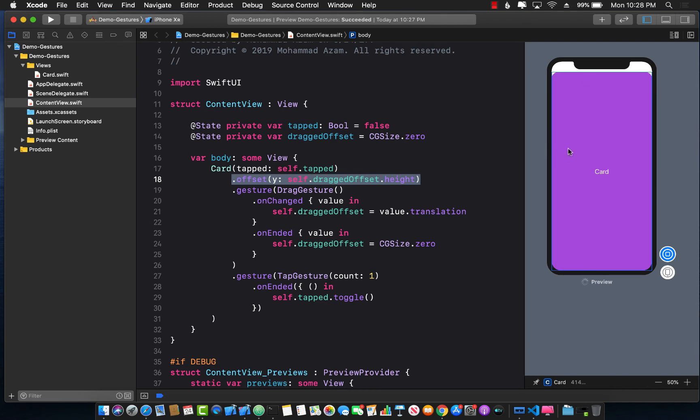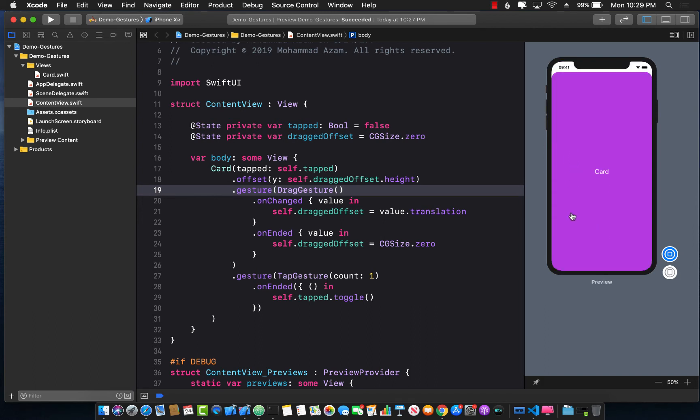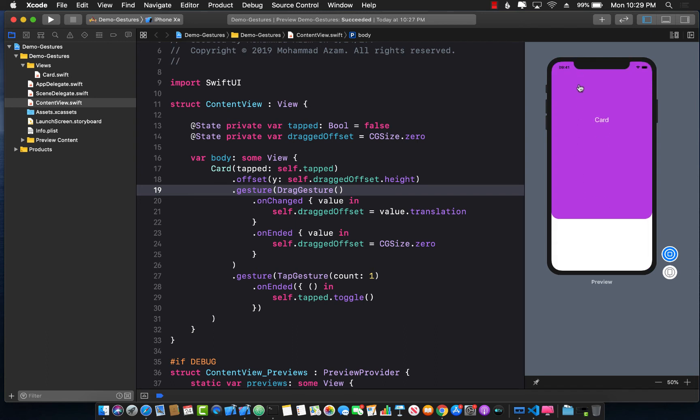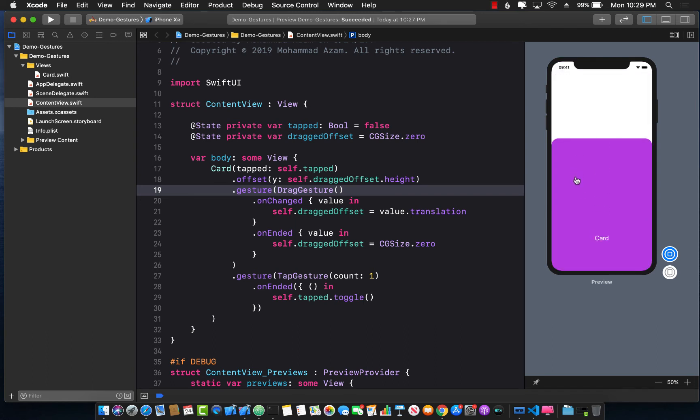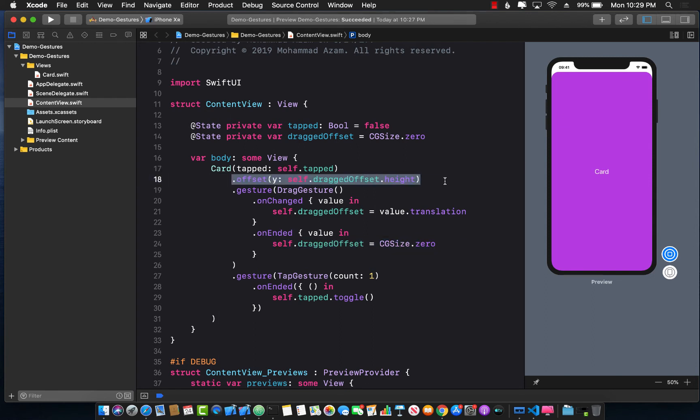We already have checked that if we change the offset of our card control it actually does move, but now we have to see if it will move when we are actually dragging. So now I'm dragging and you can see it's actually changing. When the drag is finished, onEnded gets fired which sets the drag offset back to zero. Because this is a state that we are changing, every time we change the state the view is actually updated.